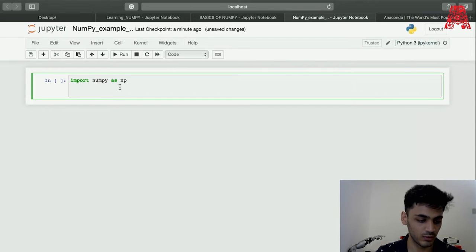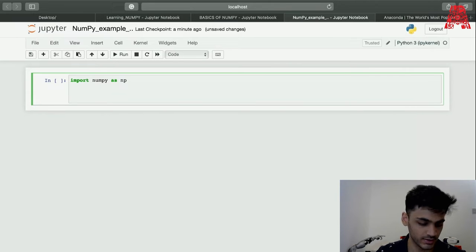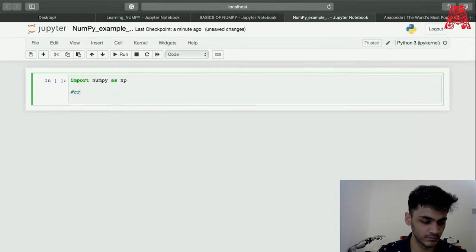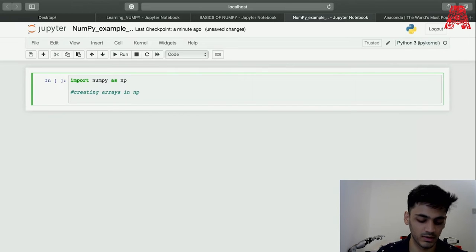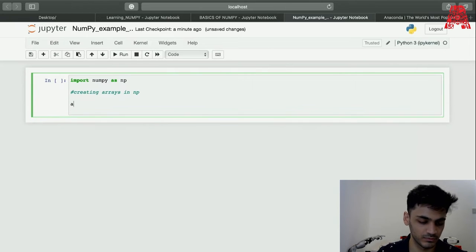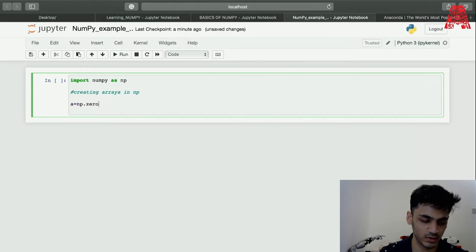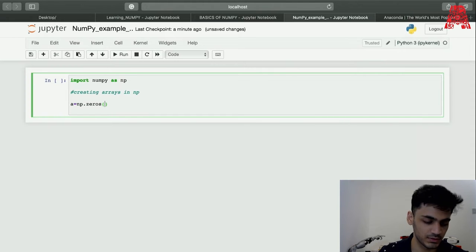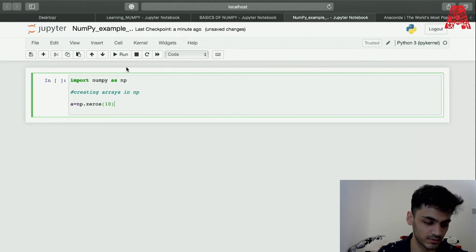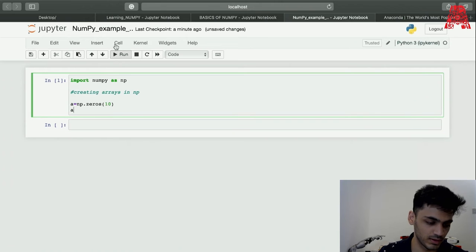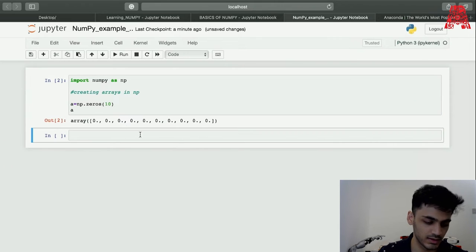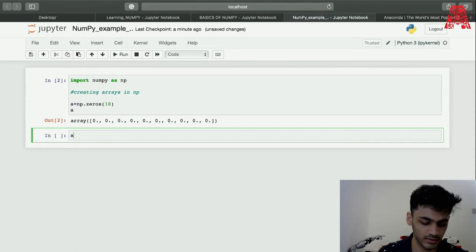Now we'll be creating arrays in NumPy. There's different ways to create it. First we can see how to put zeros and ones inside our array. We can put maybe 10 zeros and that'll just give us 10 zeros.